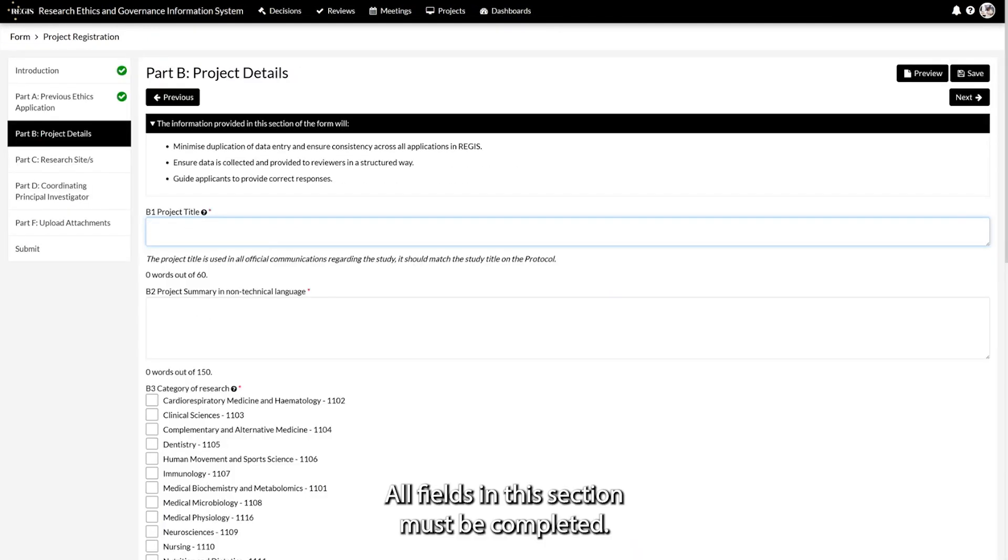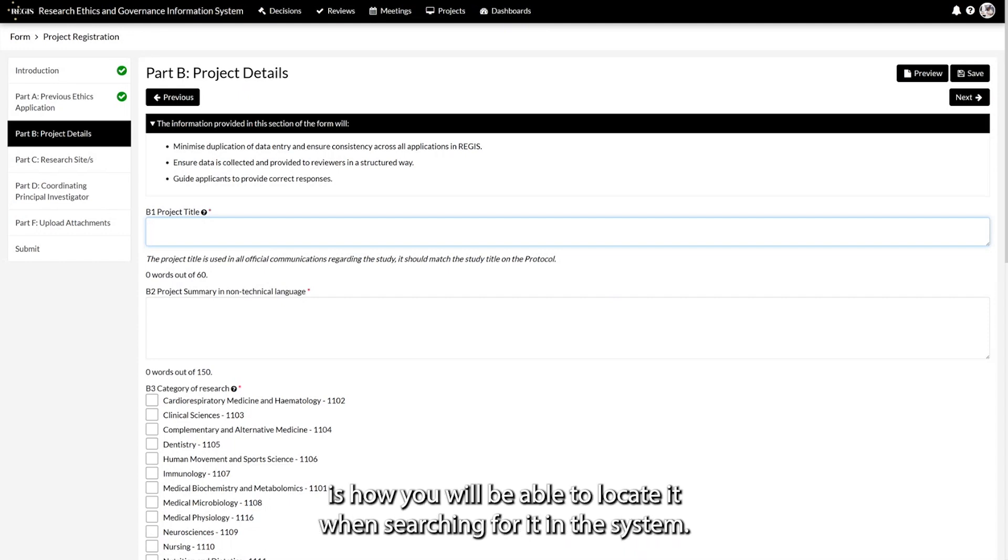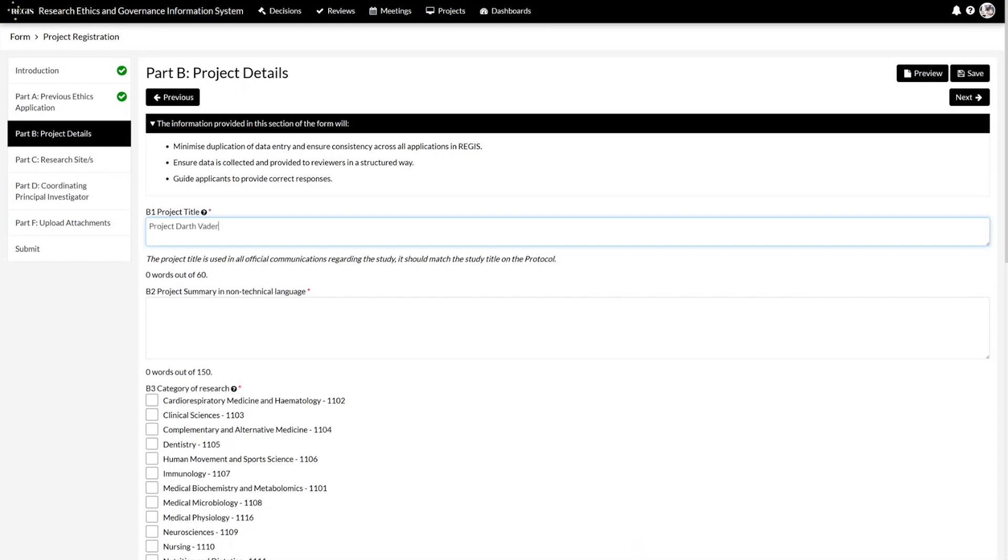All fields in this section must be completed. How you title the project here is how you will be able to locate it when searching for it in the system.